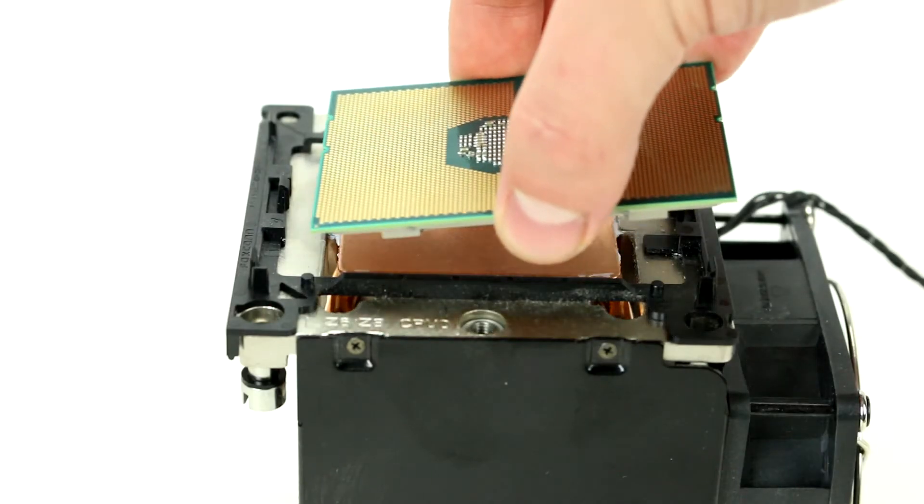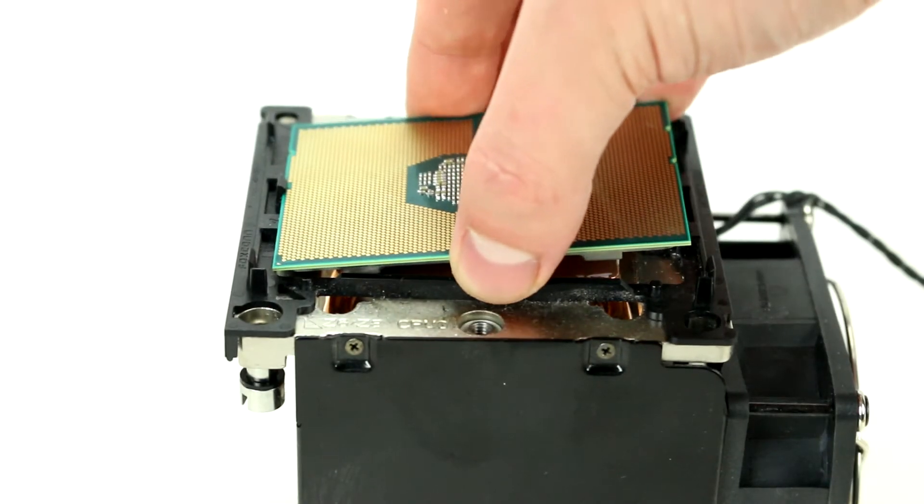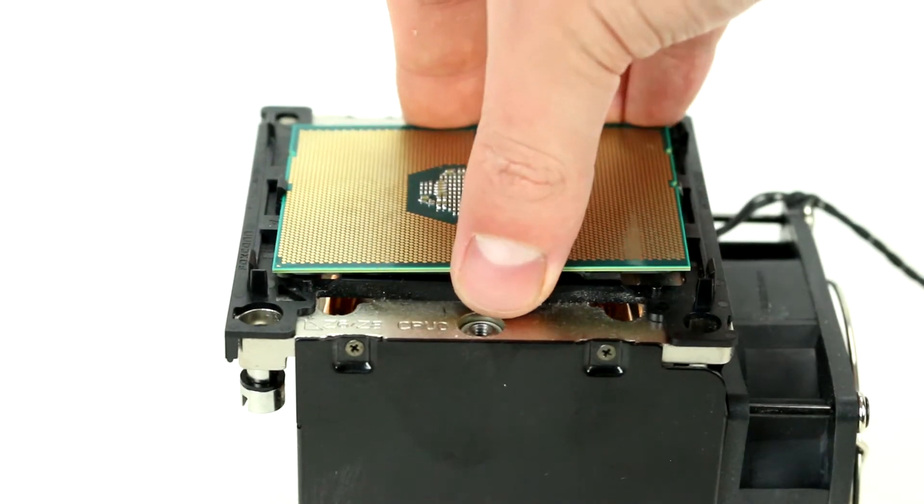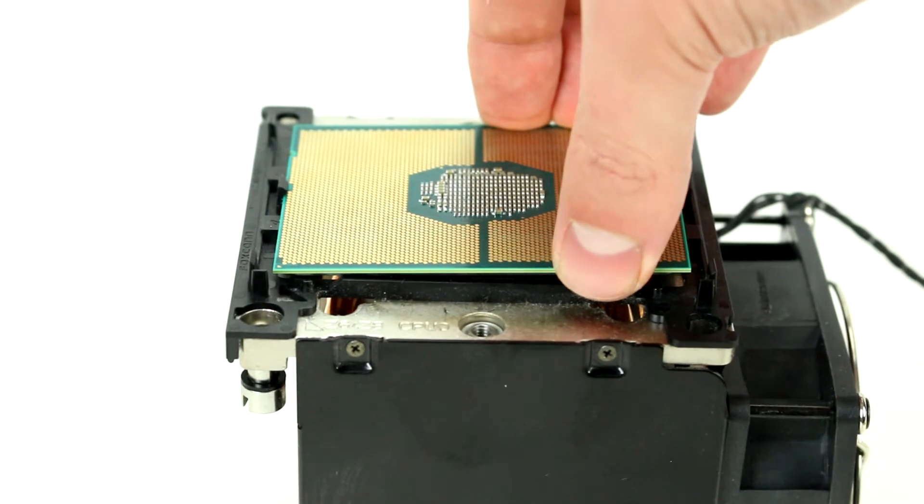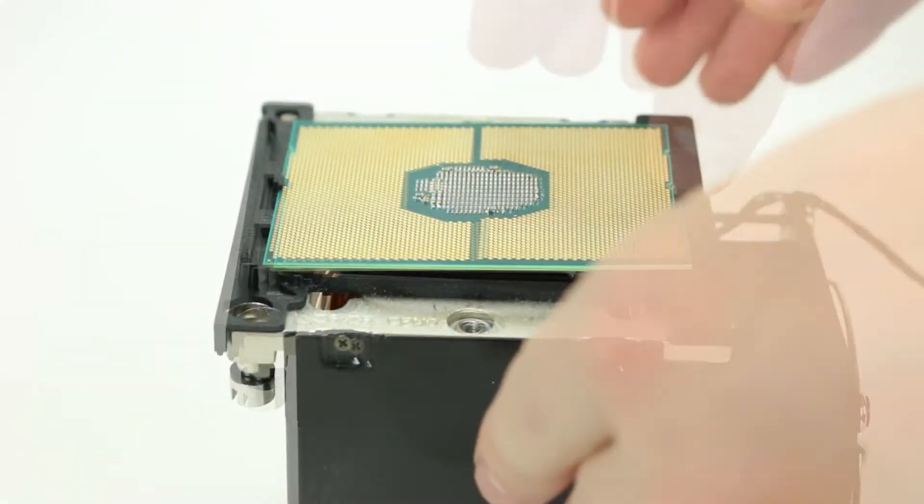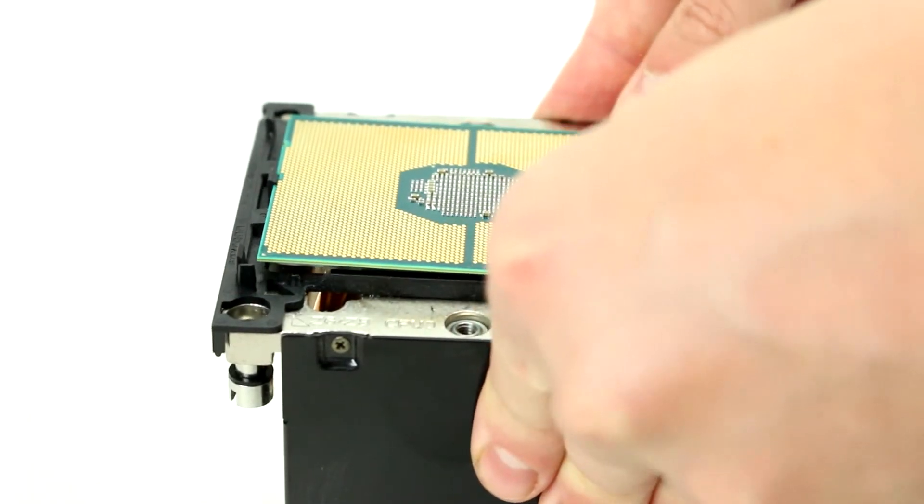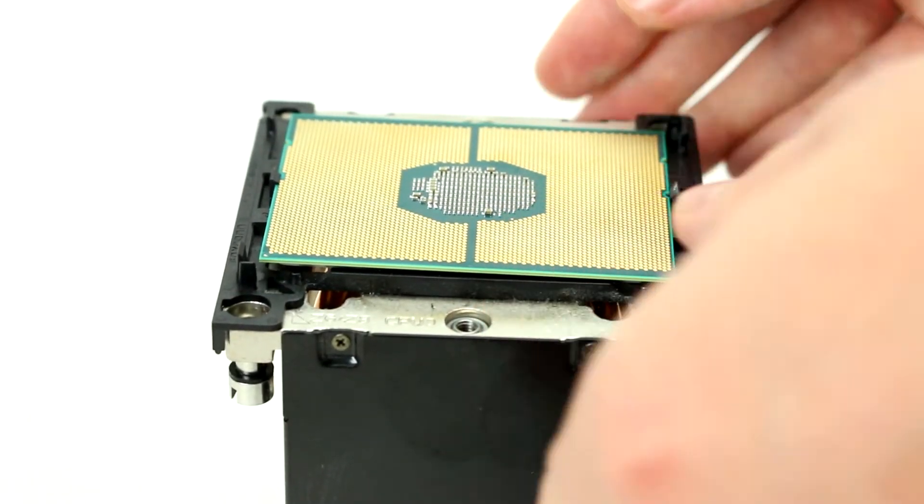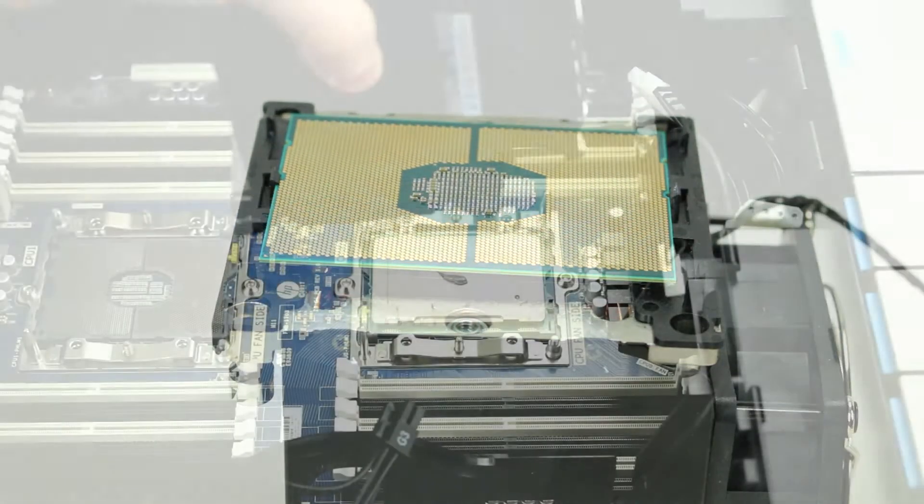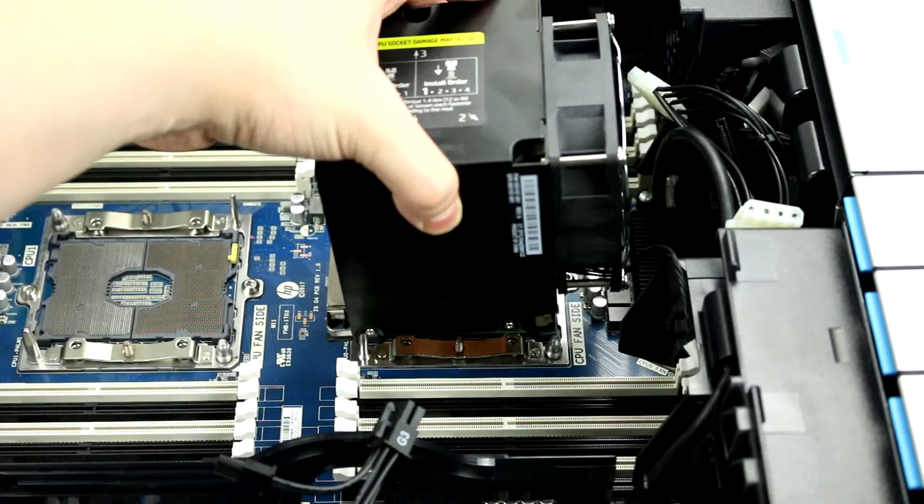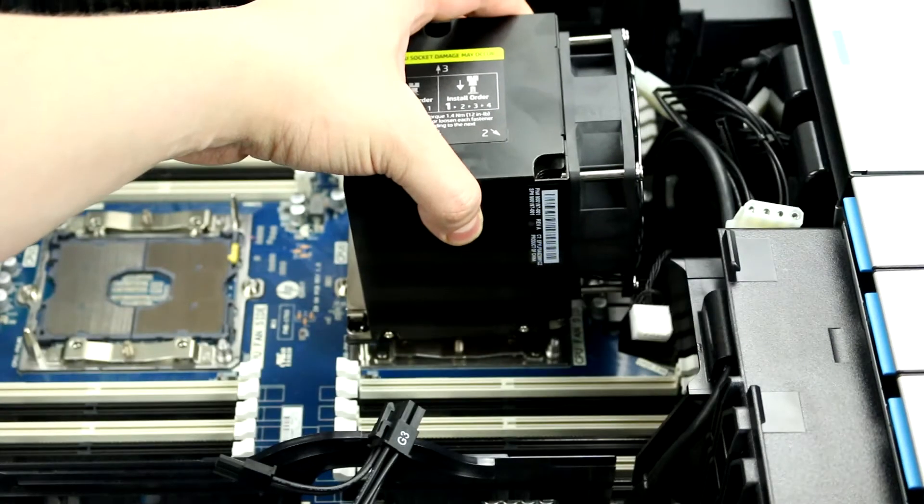To install the new processor, take notice of the directional markings on the CPU and make sure it matches with the corresponding mark on the bottom of the heatsink. Gently place the processor inside the bracket until it snaps into place.